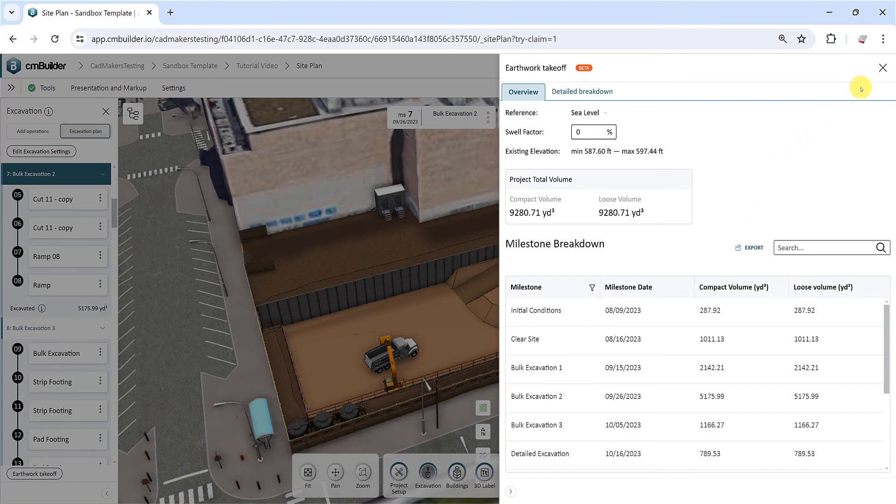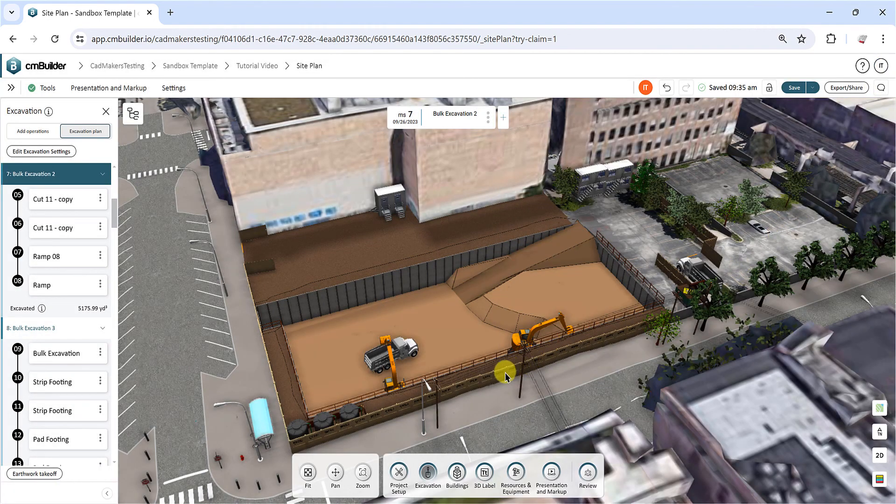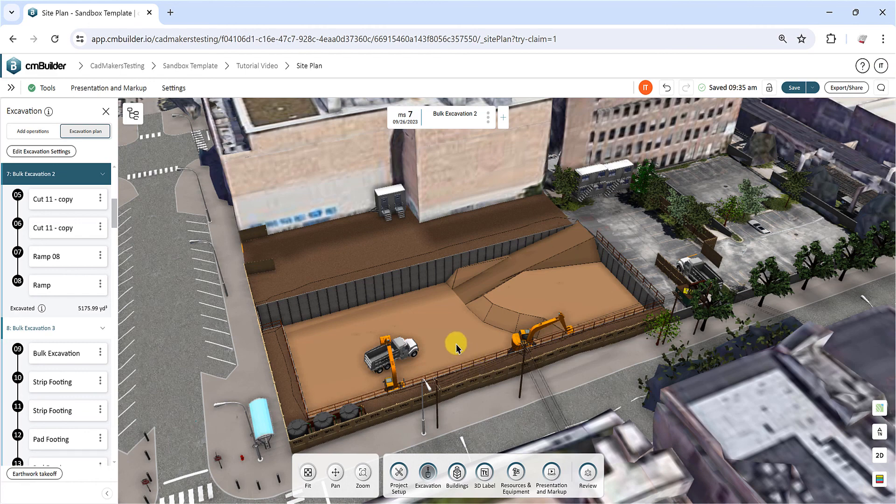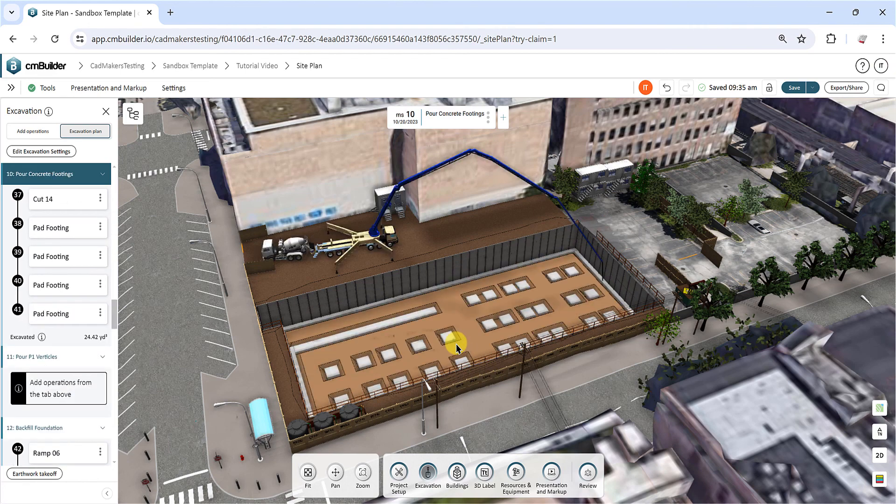This concludes our second video covering the Excavation Toolkit. Thank you for watching, and we'll see you in the next tutorial video.